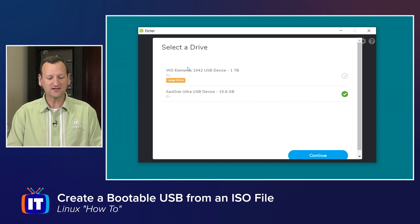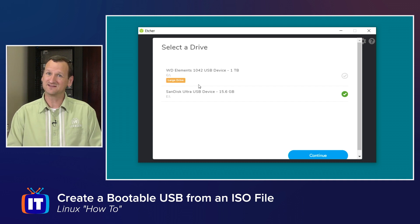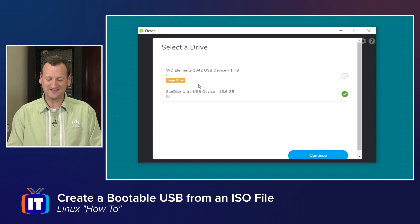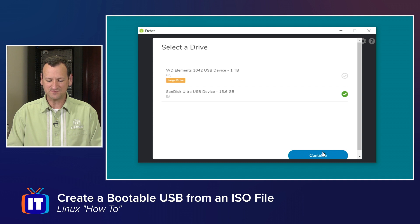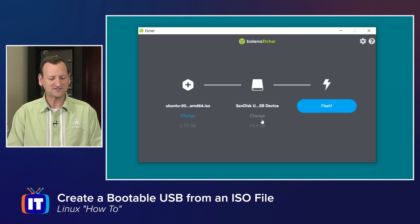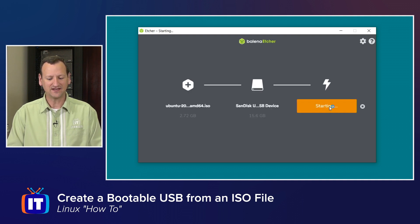If you pick a bigger disk, it warns you, saying this might not be the right disk. I'll choose my USB key and hit continue, and now it's got all the information it needs.